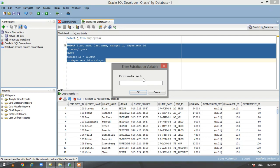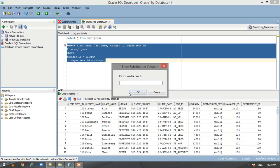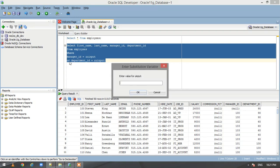Let us execute this. It asks us to enter the value for u_input — first it asks for the first input, so let us give 100, and again it asks for the value for the second input, also 100. Now let us execute this and we get our data.